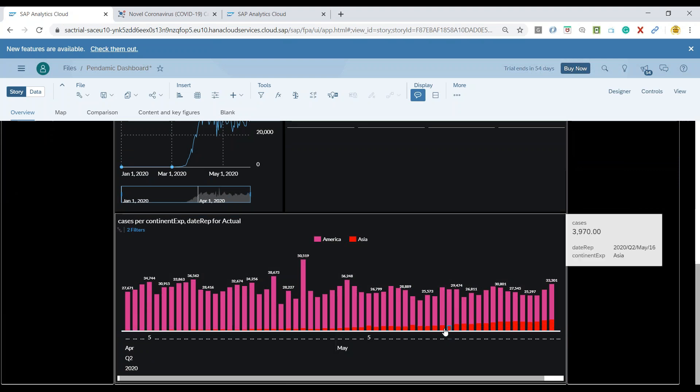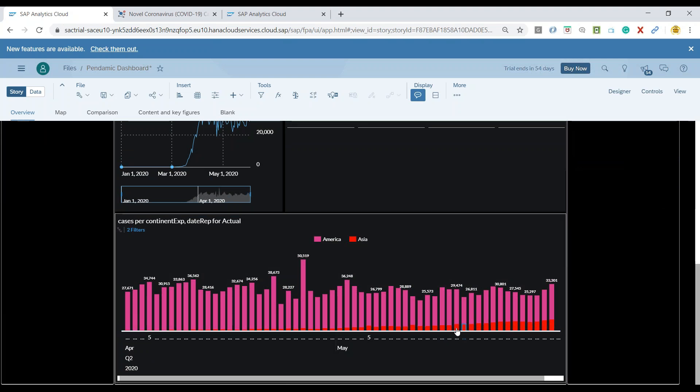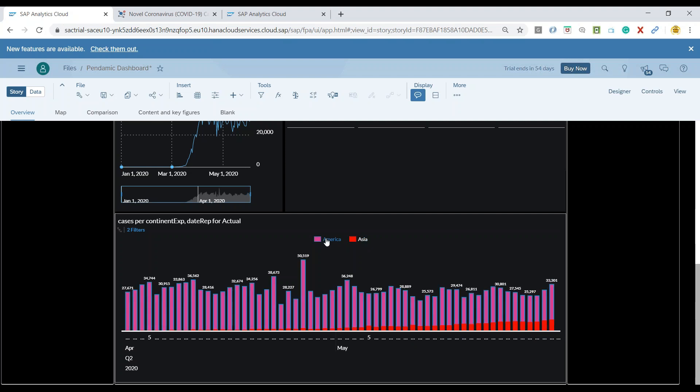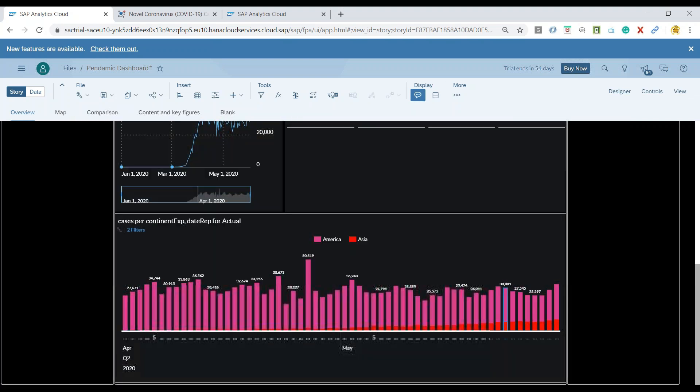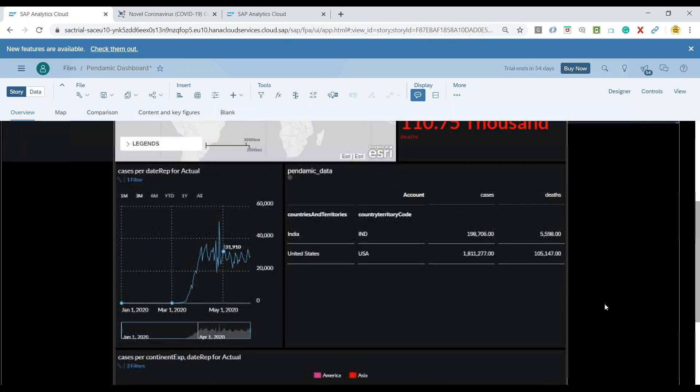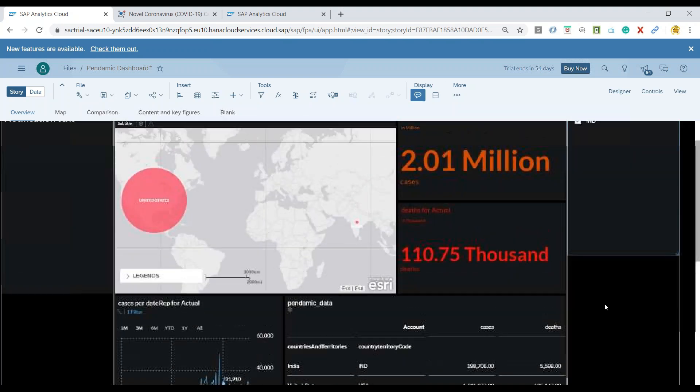So also we can see here the different cases coming in different regions as India belongs to Asia and the US belongs to America region. It's also showing and popping up my stack chart properly.